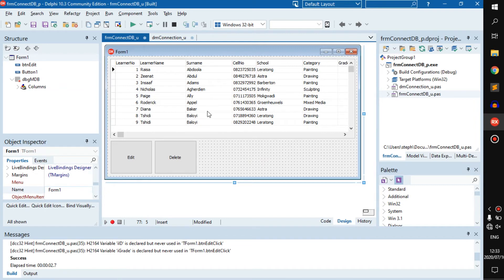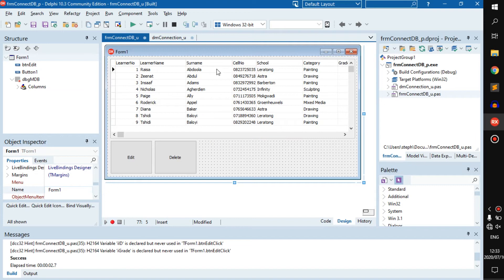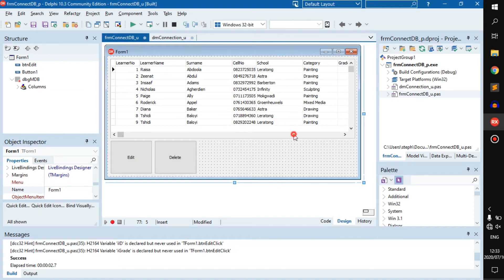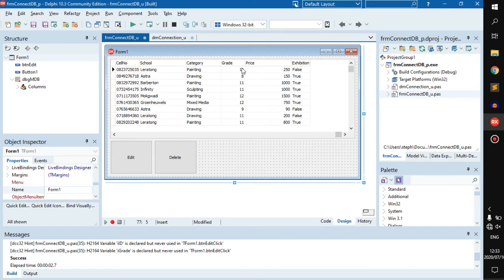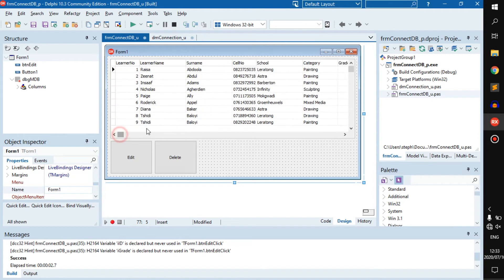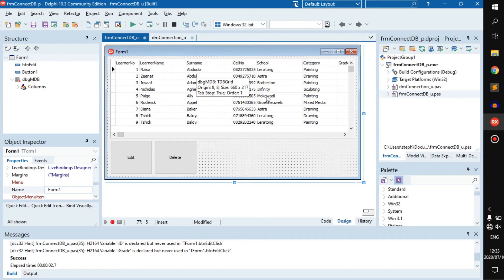What if we want to filter this? For example, what if we just want to see the people in a specific school, or just the grade 11s or grade 10s, or people that are in grade 10 and in school Astra?